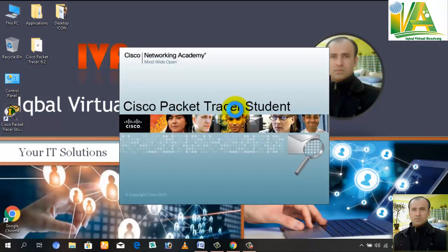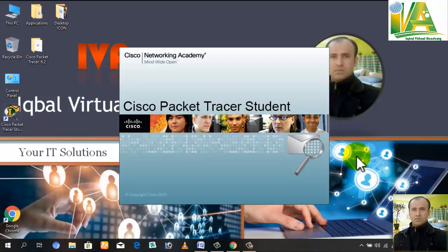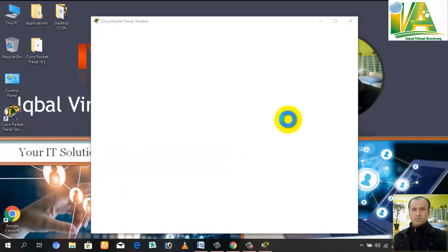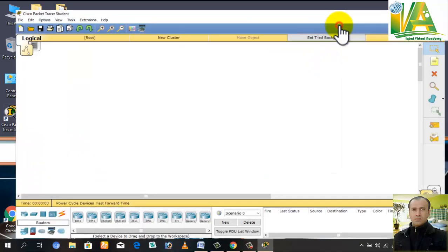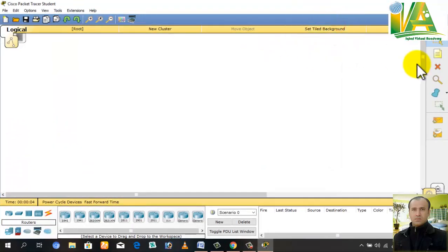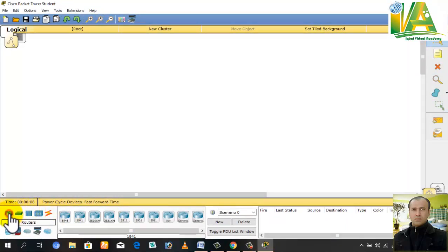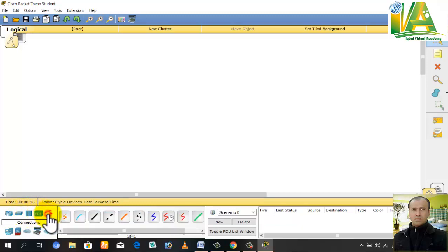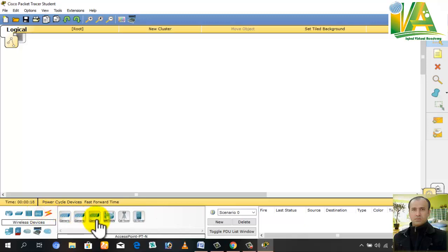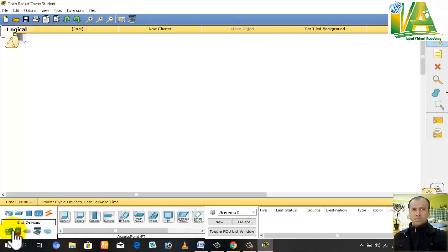Open Cisco Packet Tracer. Here you can see all the devices available - virtual routers, switches, hubs, wireless devices, cabling, wireless devices like antennas, and also end devices.